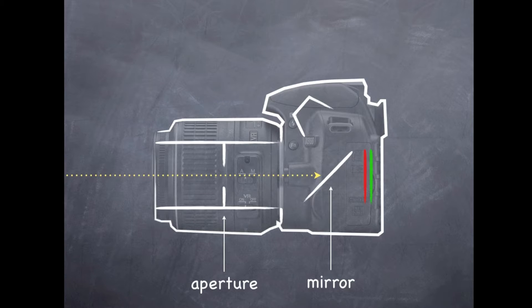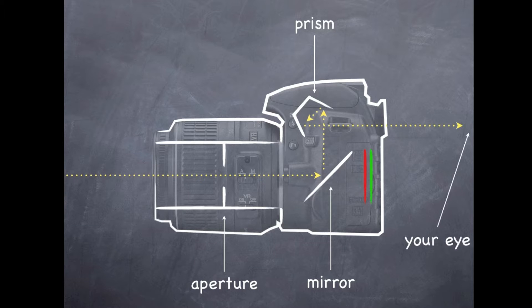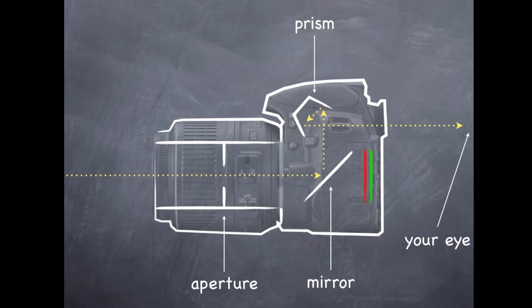After that it's going to bounce up into the prism. It's going to be knocked around a little bit in there until it comes back out through the rear viewfinder.